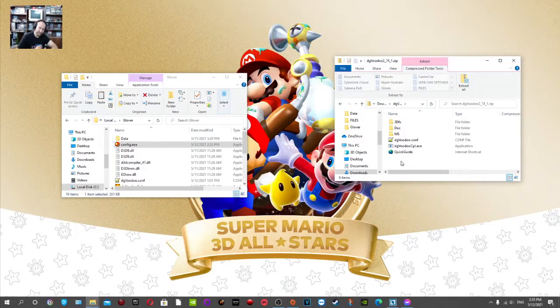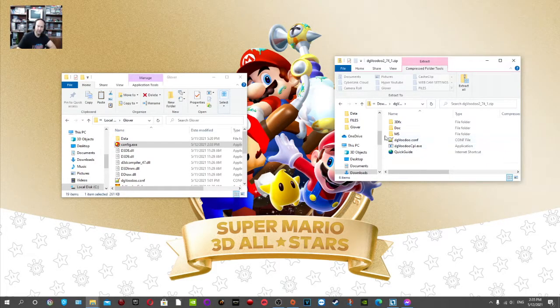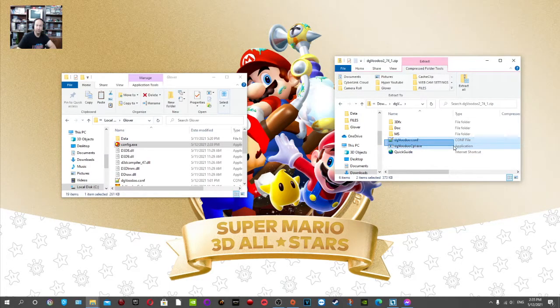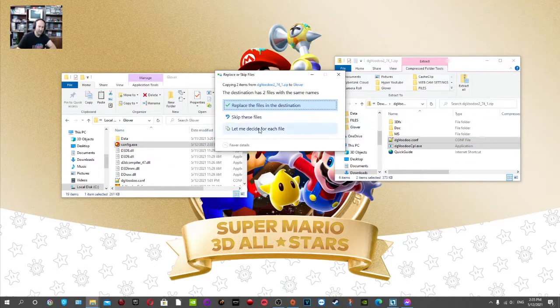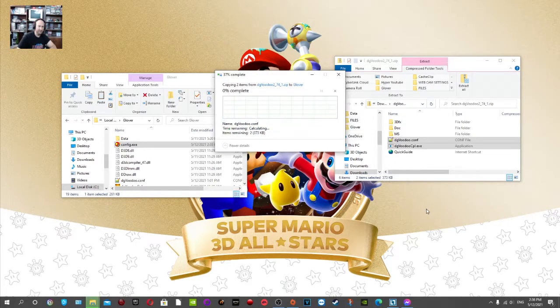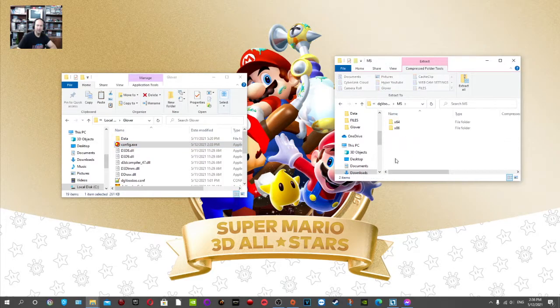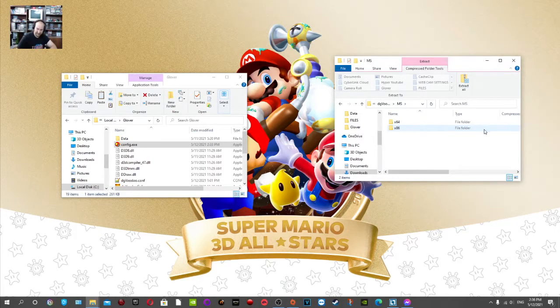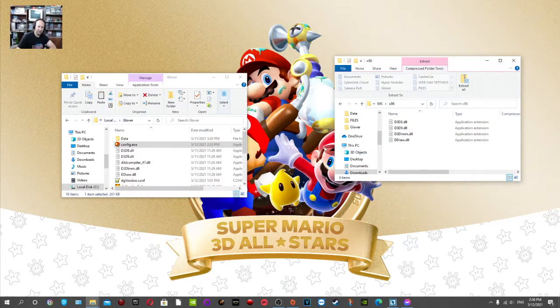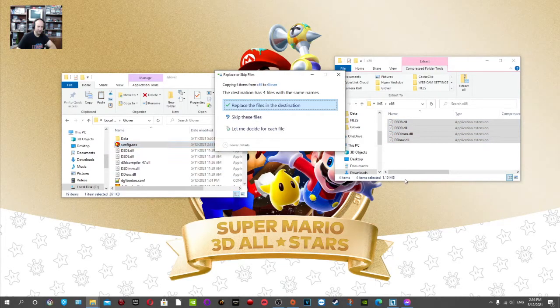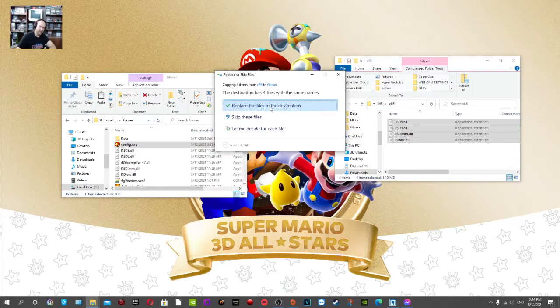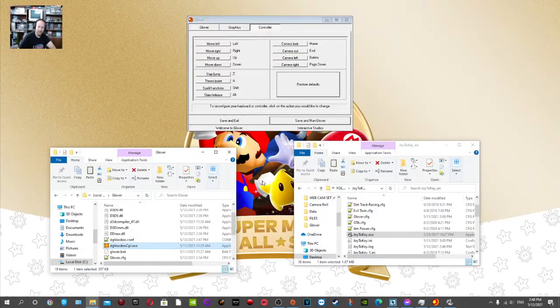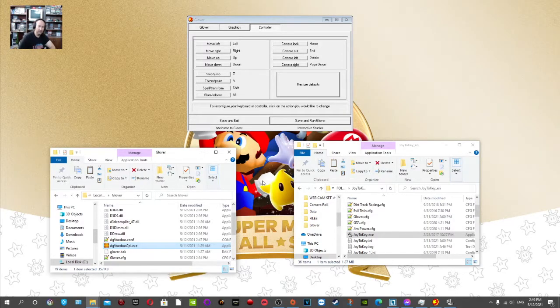At this current website here, we can get DG Voodoo 2. All you're going to want to do is get the latest stable version under this dialog right here. Select DG Voodoo 2.74.1, click on that, and the download should start. Of course, I already have it downloaded, so we're going to go on to the next step. For this next step, we're going to want to install DG Voodoo 2 into the Glover folder. All you're going to want to do is drag over the DGVoodoo.conf and the DGVoodoo.cpl.exe file. We're just going to drop and drag it over to the Glover folder.